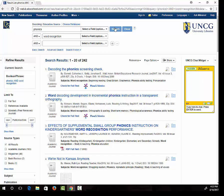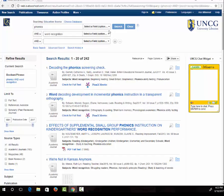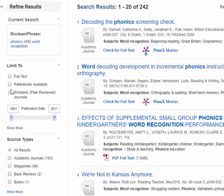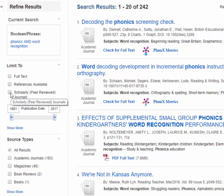I can limit just to articles in scholarly journals by clicking on the Scholarly Peer Reviewed Journals checkbox on the left side of the page.